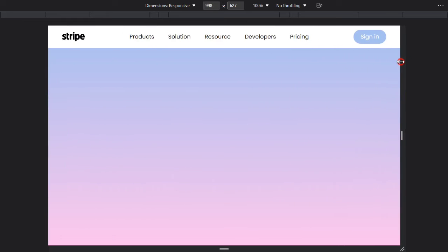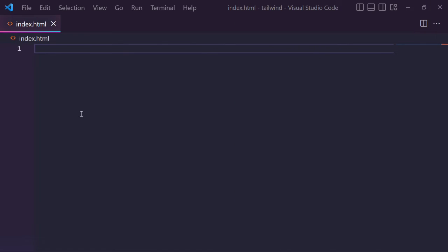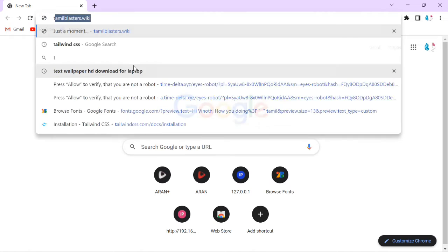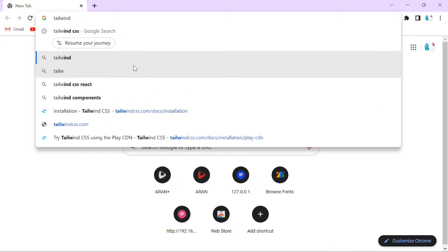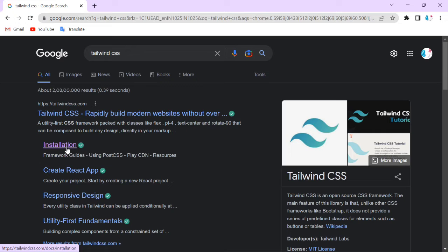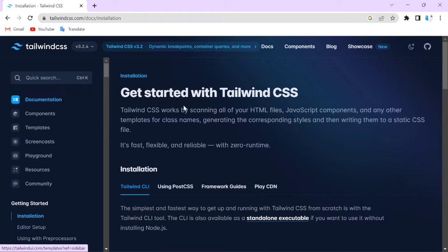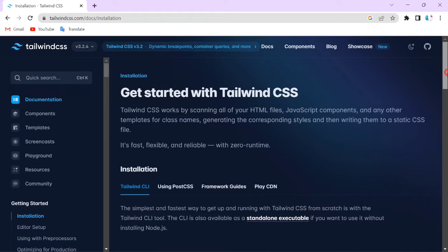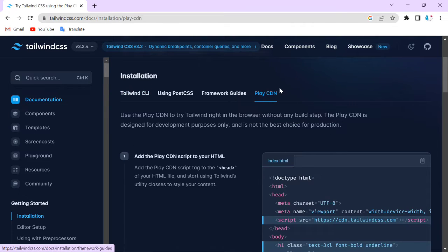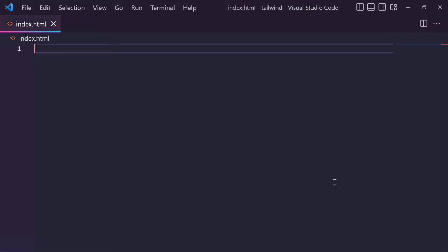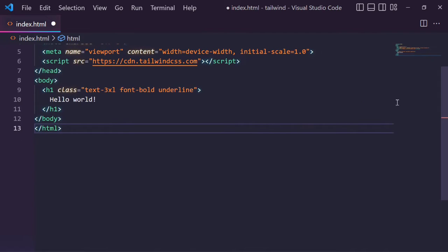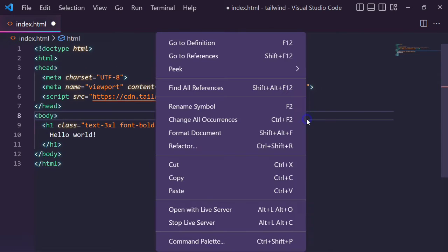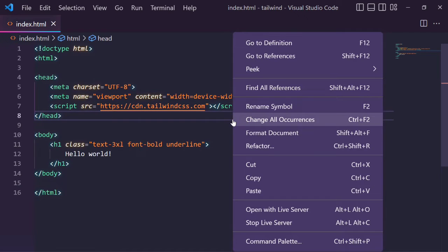Before starting this video, please subscribe to my channel Kodiapura. You can see this is my empty HTML file. Open the browser and search Tailwind CSS, go to installation. I'm using the Escort live server.